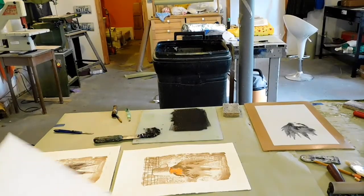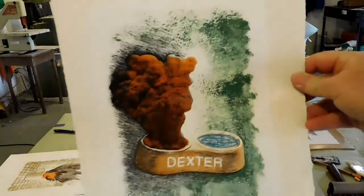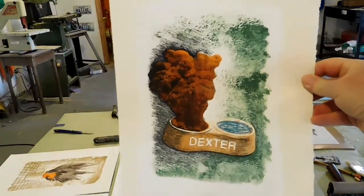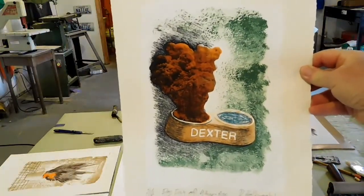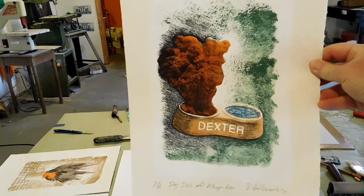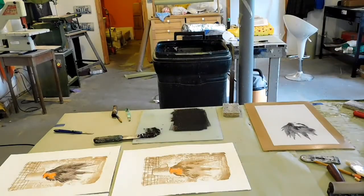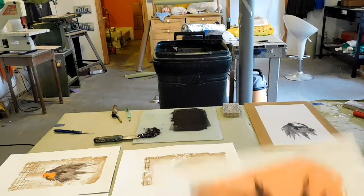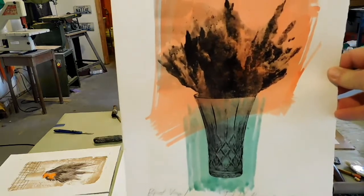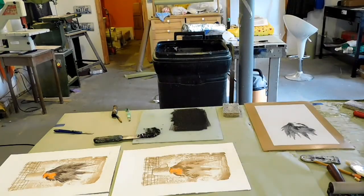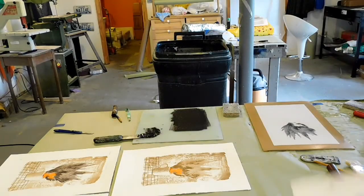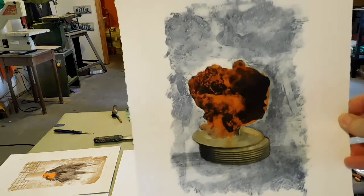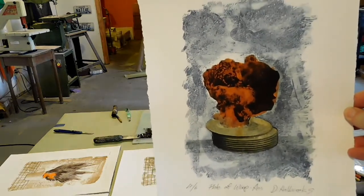And here are a few of the finished prints with many colors, many applications. Dog dish of whoop-ass, vase of whoop-ass, and plate of whoop-ass.